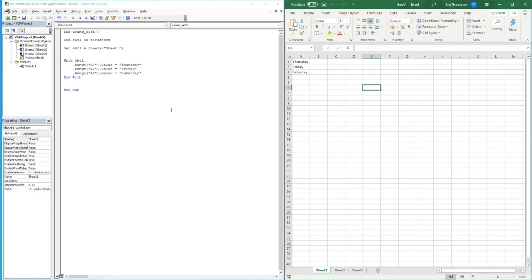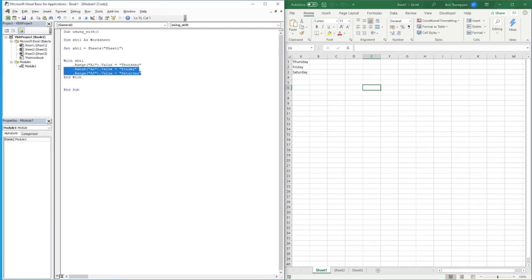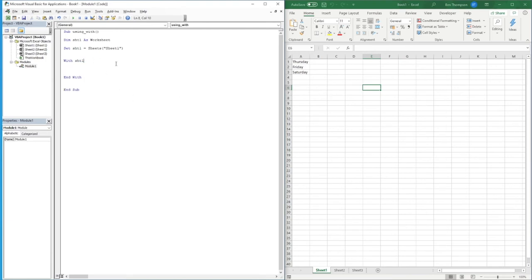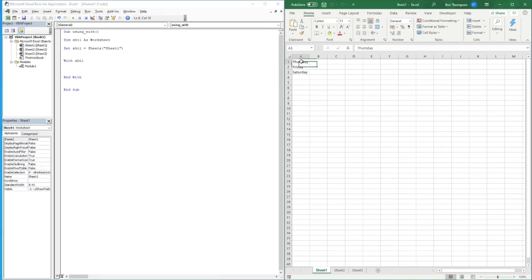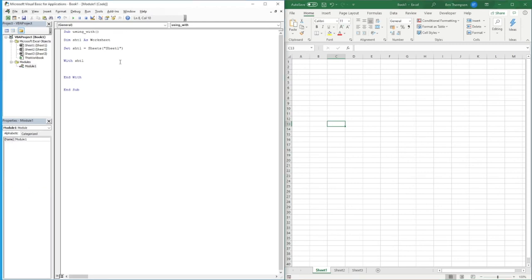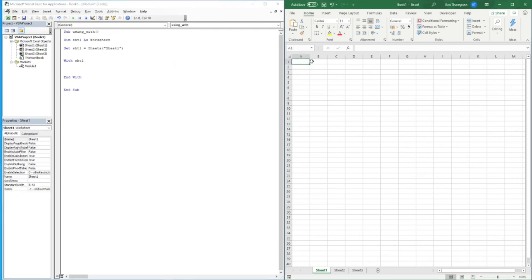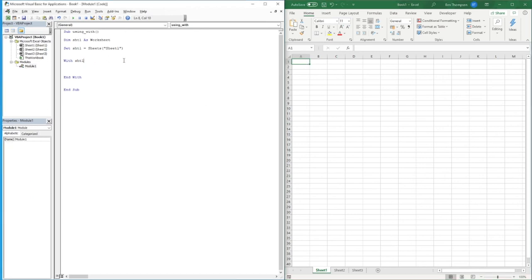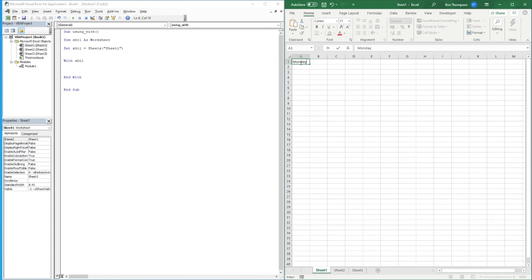A more specific use of using with could be when we're trying to make updates to a particular cell. Let's say we actually want to change some of the font and the values within one of these cells. Let's say we want to be specific with cell A1 and let's just put a value so we can see that it's changed.